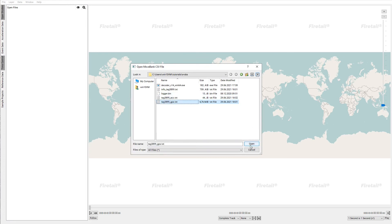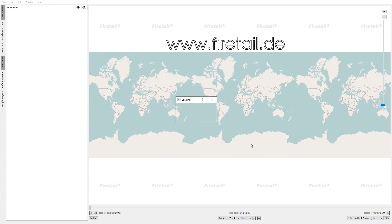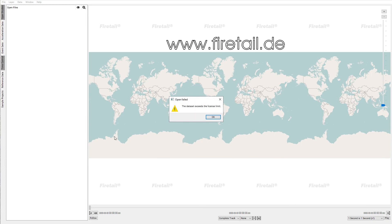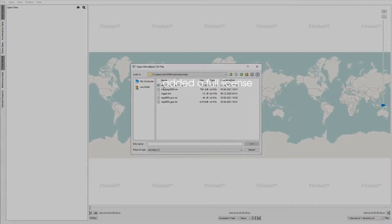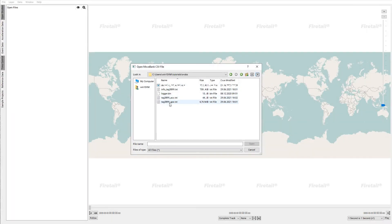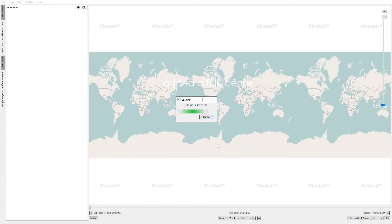If you are prompted that the project exceeds the license limit, you may order a trial license from our website. Alternatively, and this is of course the superior option, order a full license for your project.